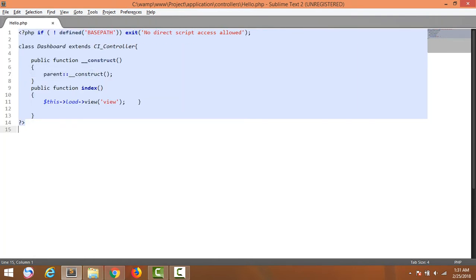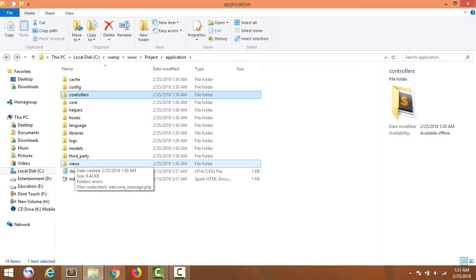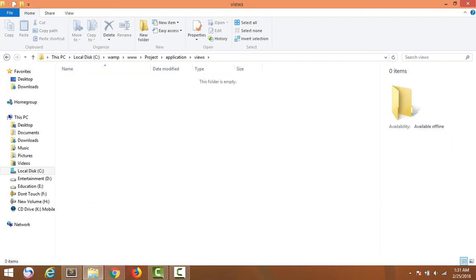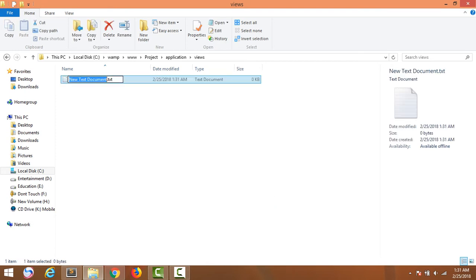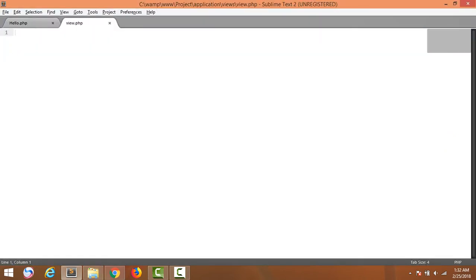Now create a folder, then create a file named view in it, and delete the existing files. Make a new file named view dot php and open it.